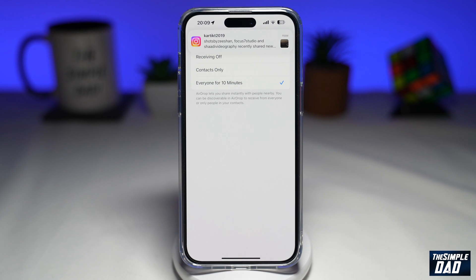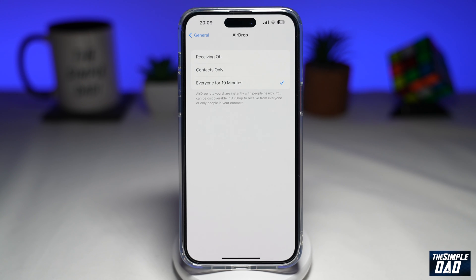After 10 minutes, it'll disable AirDrop, and after that no one can send you any file through AirDrop.